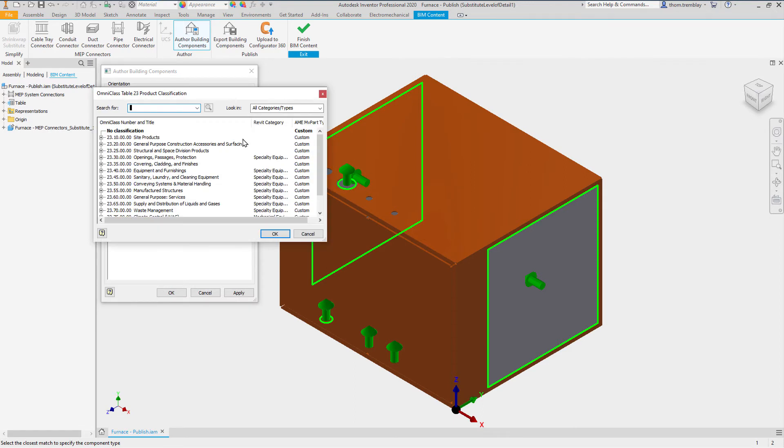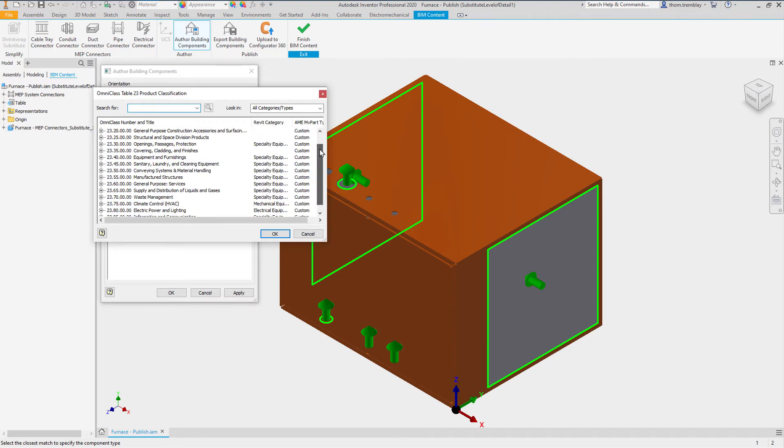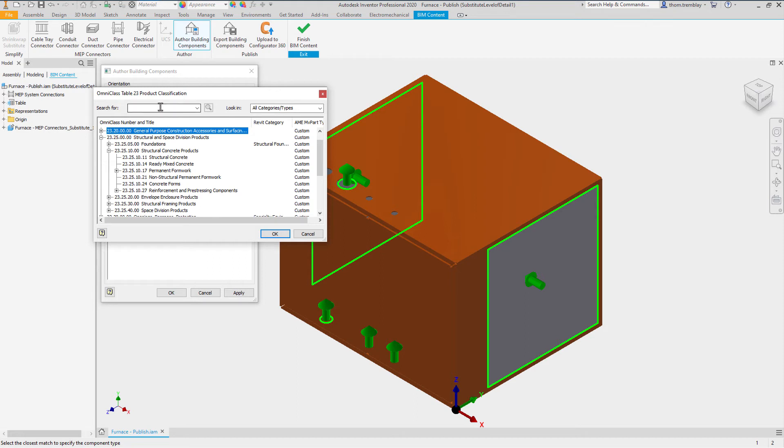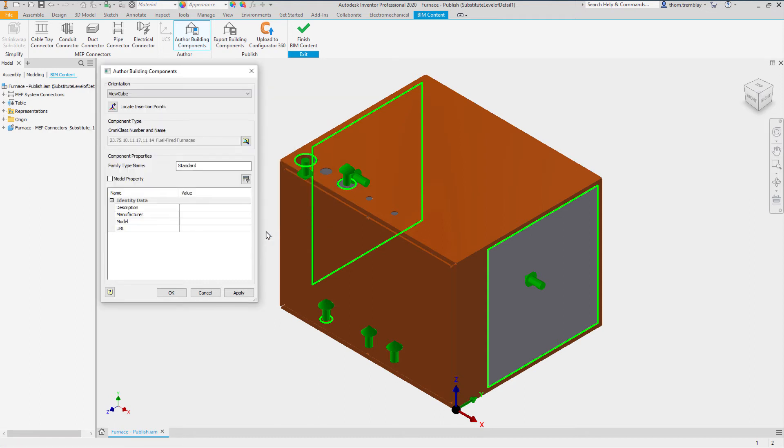Selecting the search for the Omni-Class number and name, we can look through all the categories of the various products, look through their subcategories, or we can use the search for and enter a descriptive name for our product, in this case, furnace. Looking at the various options, we see the very bottom option is for fuel-fired furnaces. We will select that and click OK.